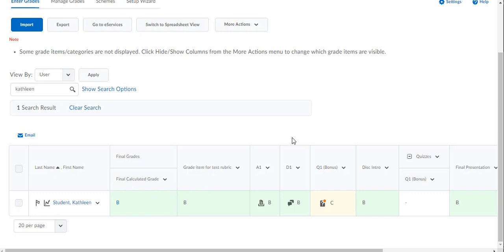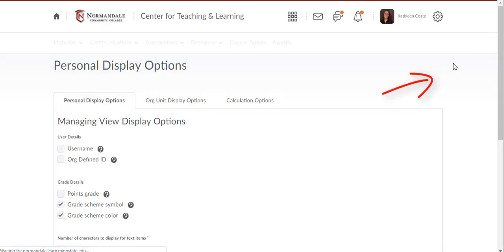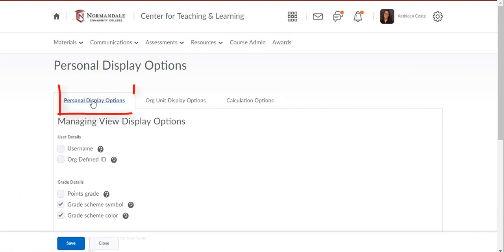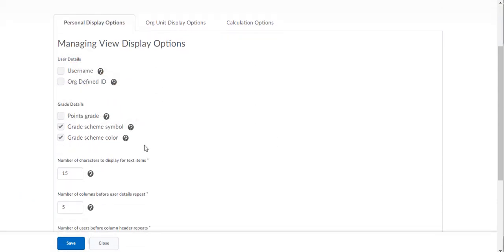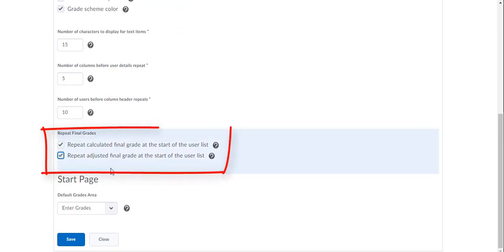If you're going to use the Adjusted Grade, I recommend that you go to the Settings cogwheel and in the Personal Display Options tab scroll down and click the box that says Repeat Adjusted Final Grade at the start of the user list.